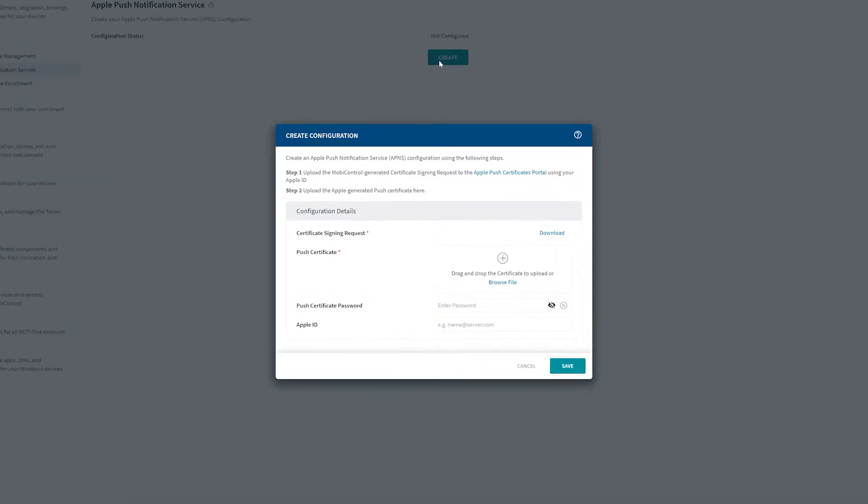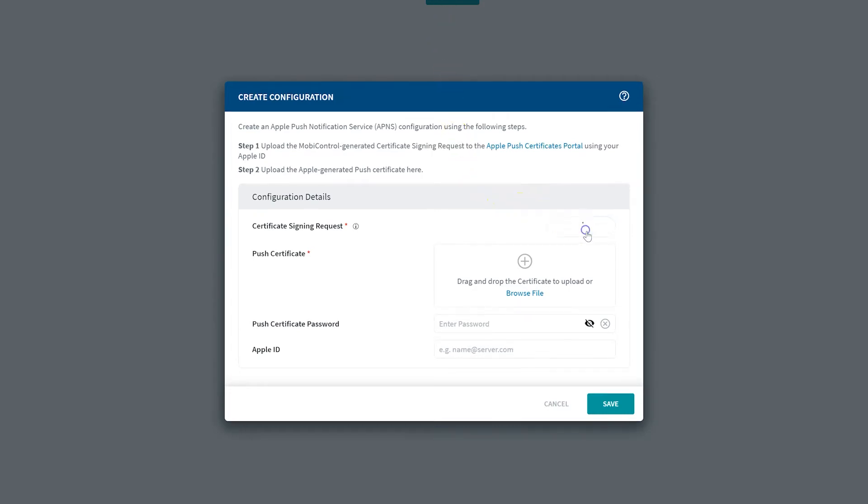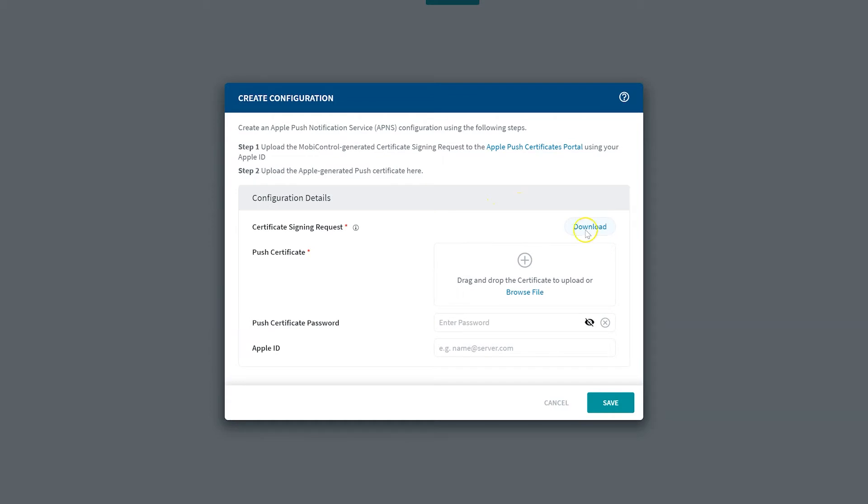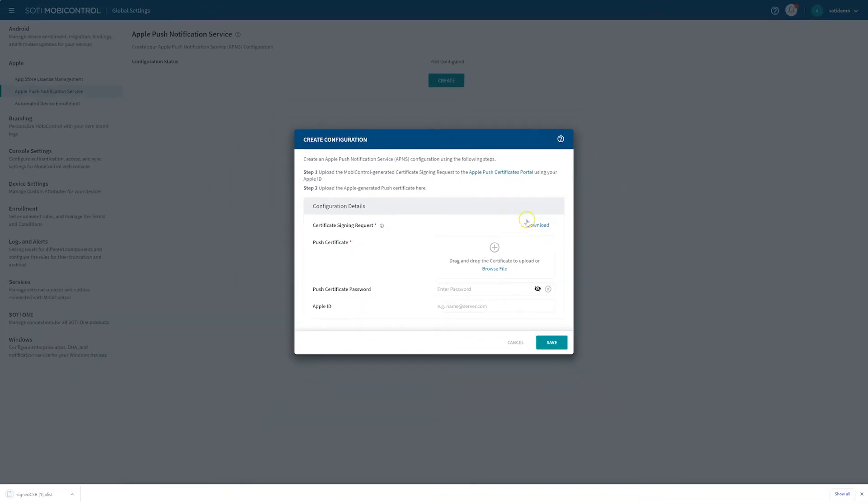Here, you can see the exact steps required to complete the setup. First, download the certificate signing request or CSR file to your computer. Click the link and the download will start automatically. You will use this file to request the certificate from Apple.